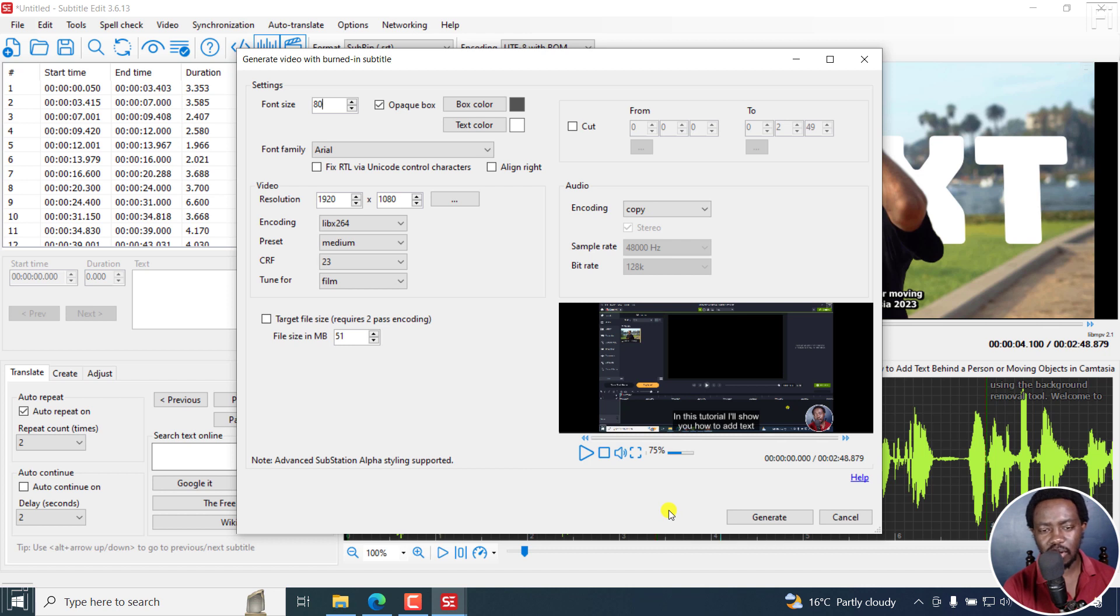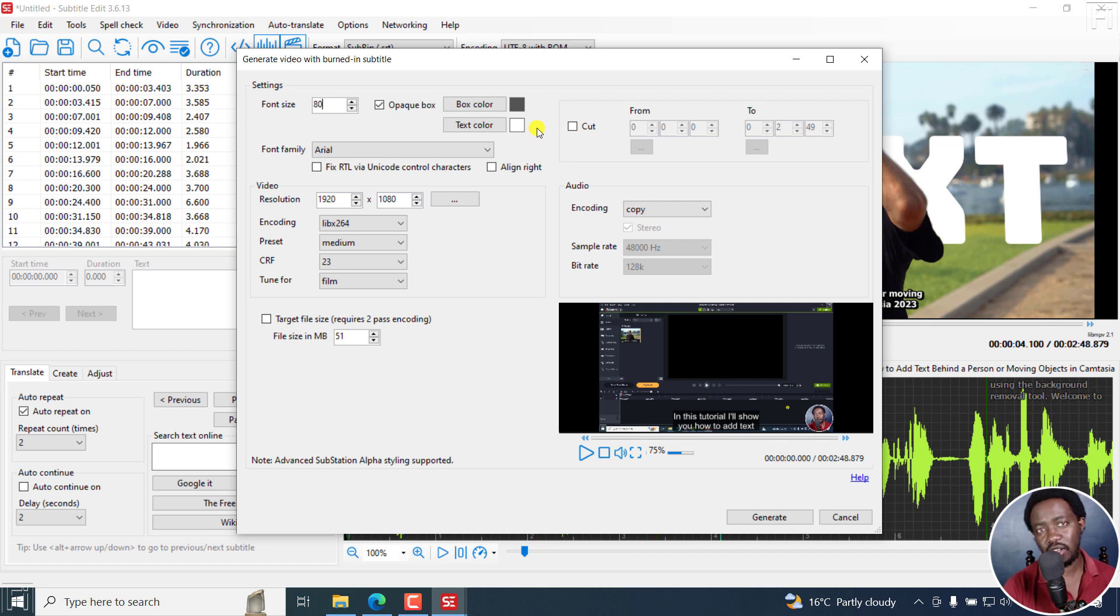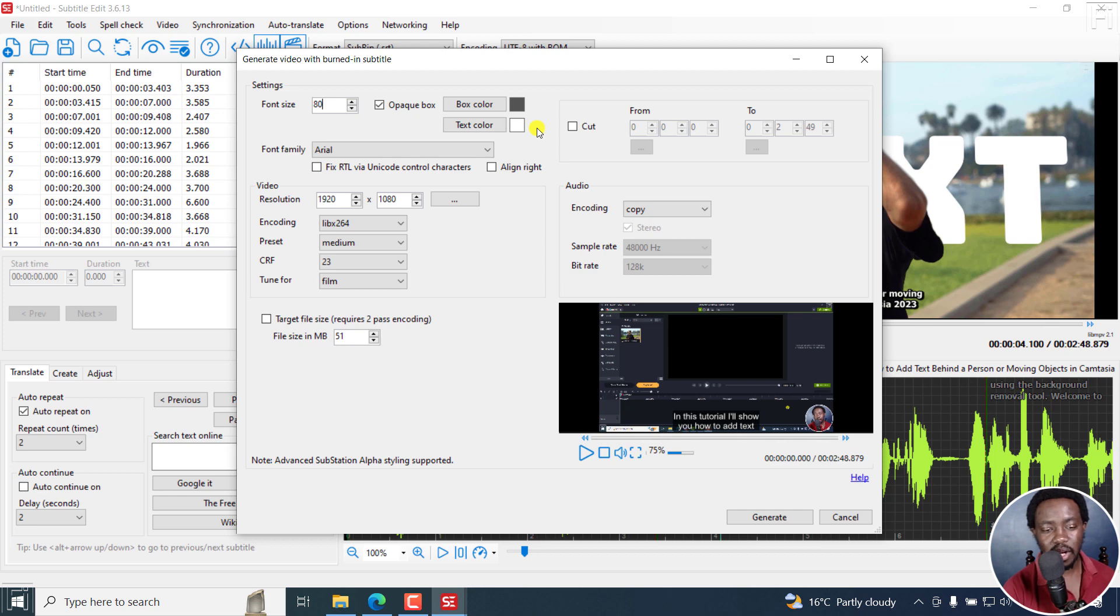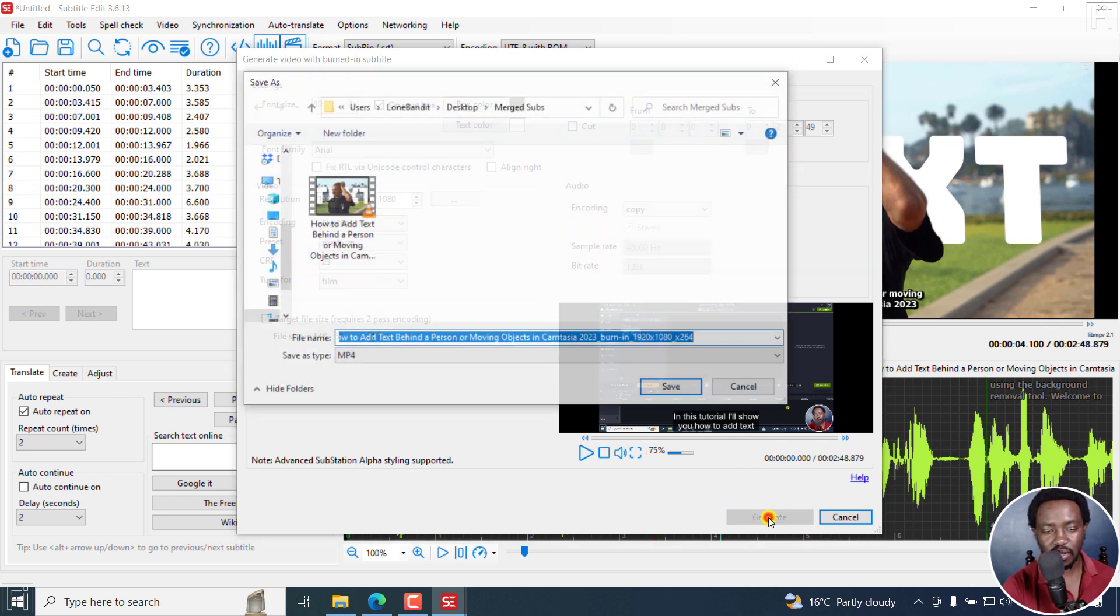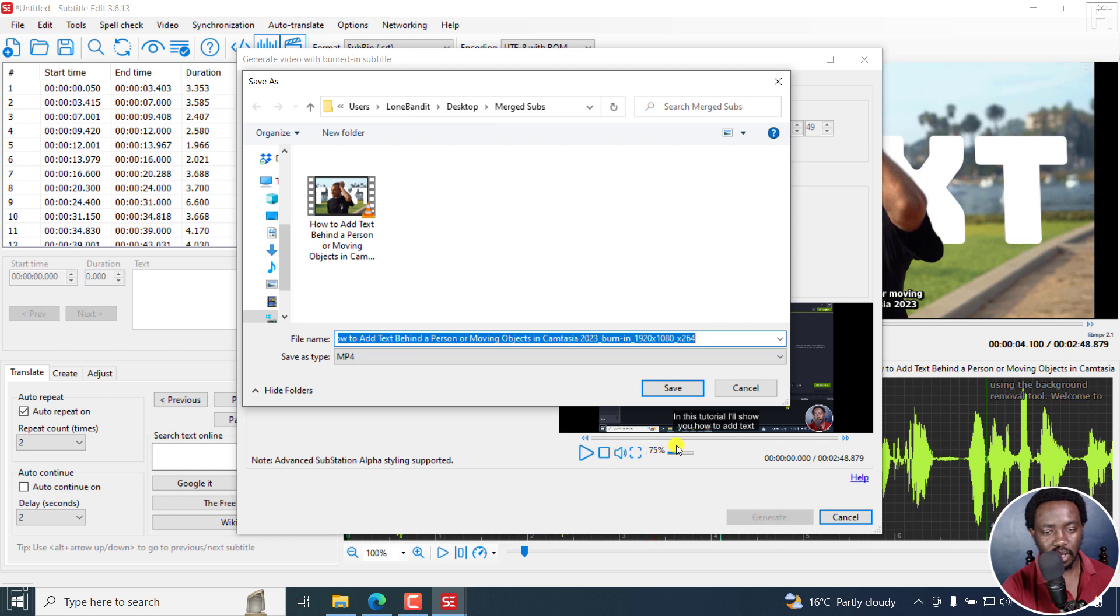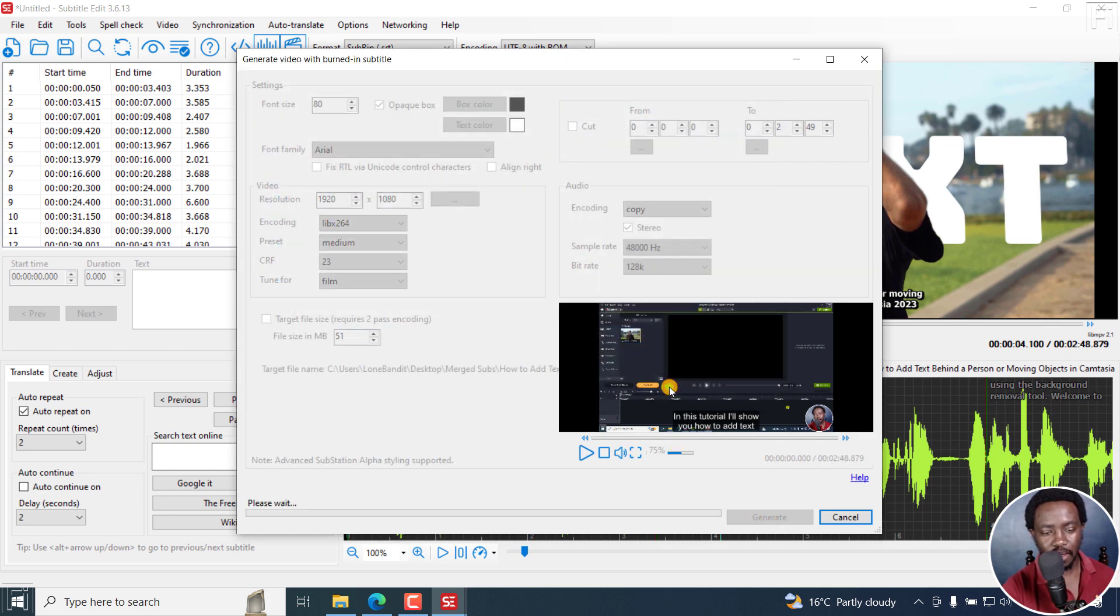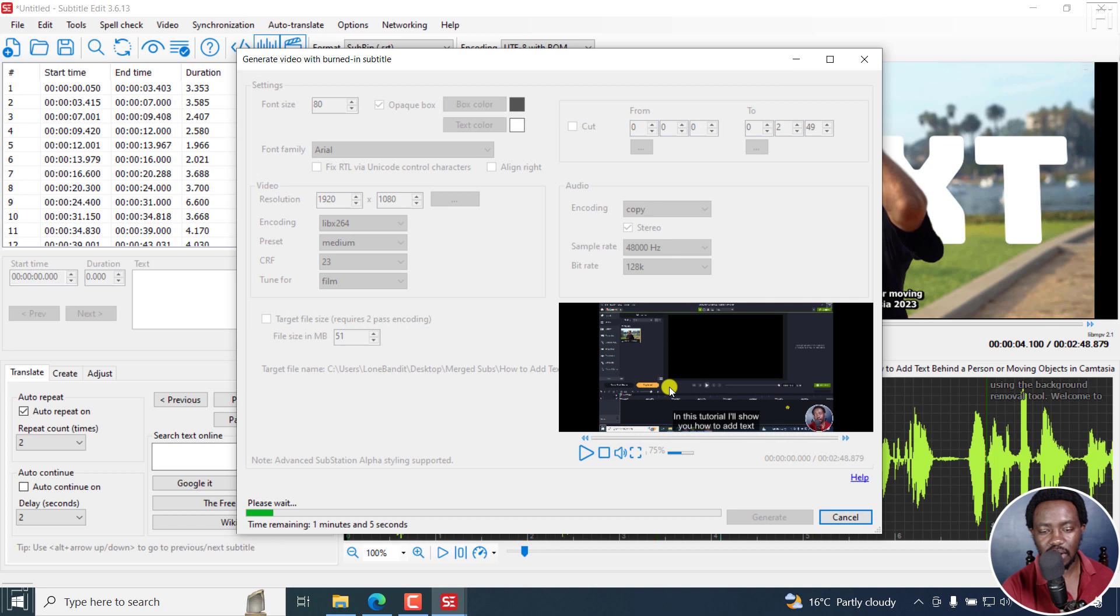Probably one final request is to be able to reset the opaque box and the text color to the original or the default that is shipped with Subtitle Edit. But as it is, everything looks good. You can click on generate and then click on save. Let's see what we get from this one. I believe it should not take a long time.